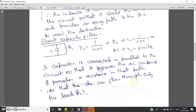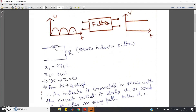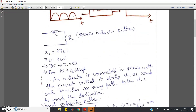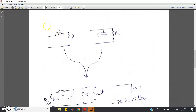A capacitor connected in parallel bypasses the AC component and provides infinite resistance to DC, so DC cannot flow through the capacitor and flows only through the load resistor RL. The moral of the whole discussion: to get pure DC from pulsating DC, add one inductor in series with the load — that is the series inductor filter — or add one capacitor in parallel with the load resistor — that is the shunt capacitor filter.